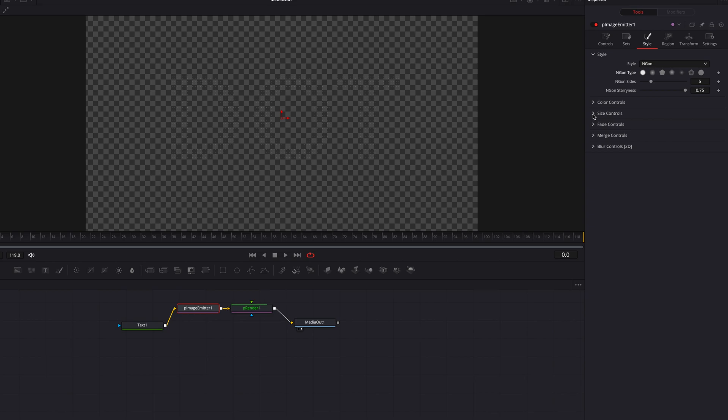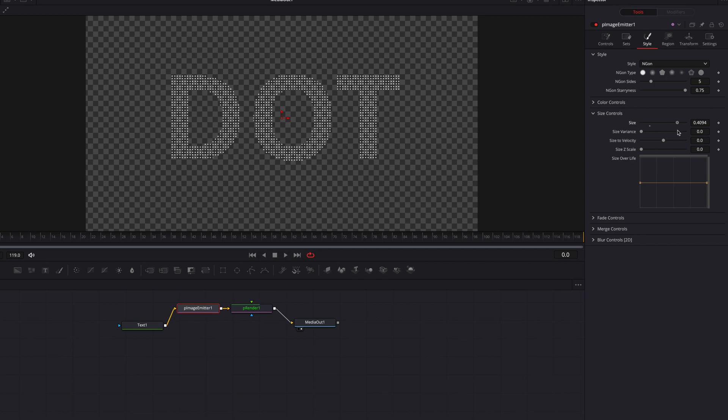Let's also come to Size Controls. The first thing we're going to do here is to bring up the size setting there quite a bit. So now you're going to see these dots are becoming more visible to us.